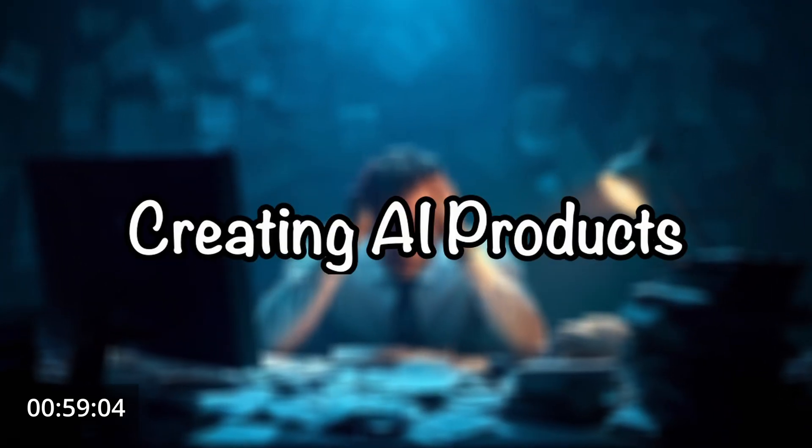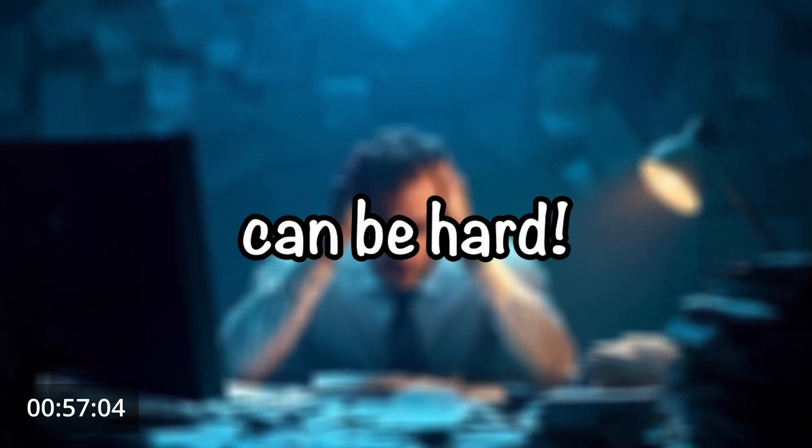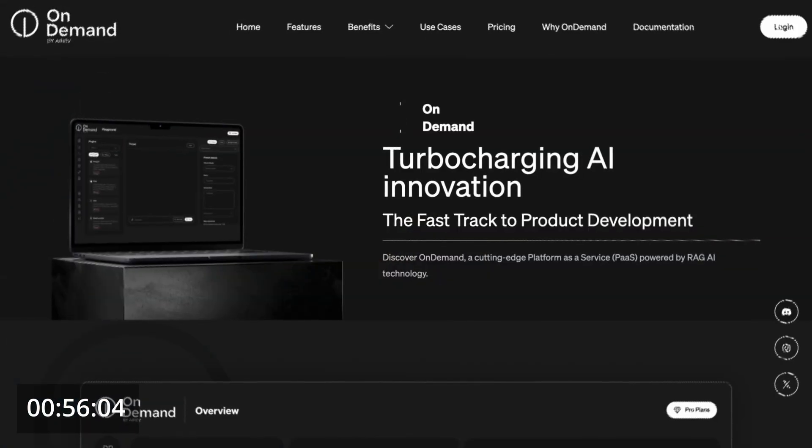But before we do that, I'd like to tell you about today's sponsor, OnDemand. Creating AI products can be hard, but with OnDemand, it doesn't have to be.